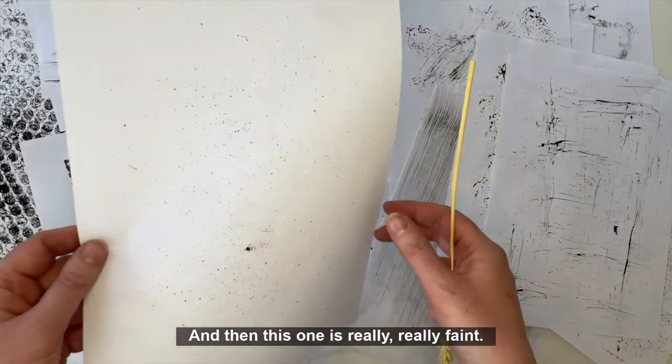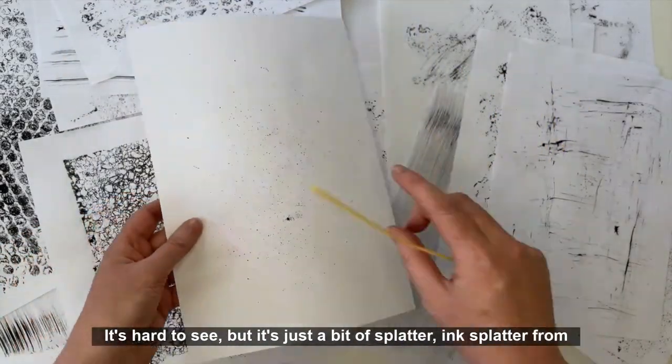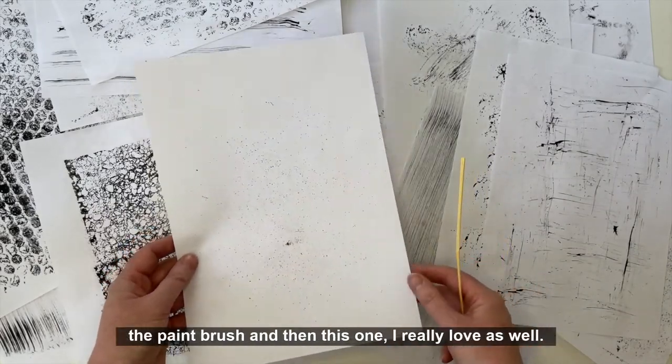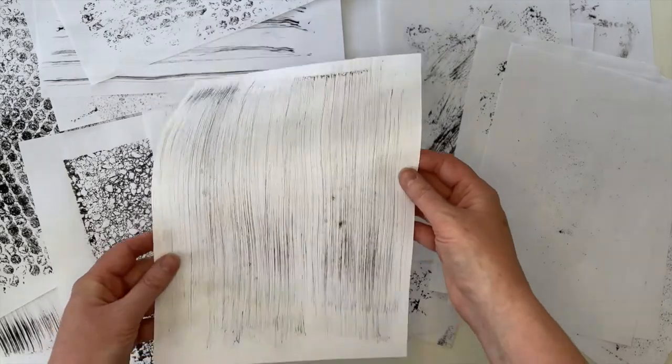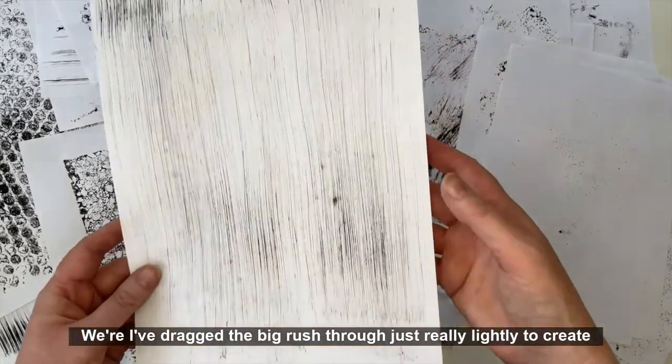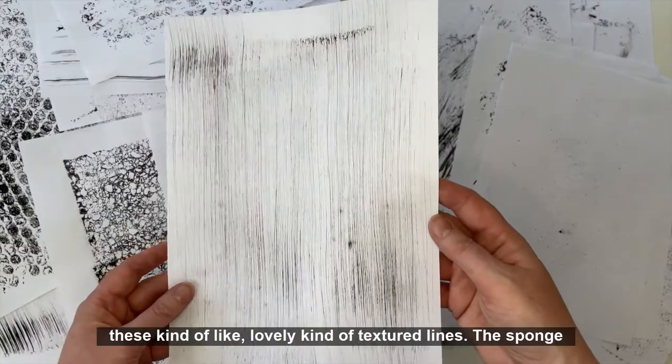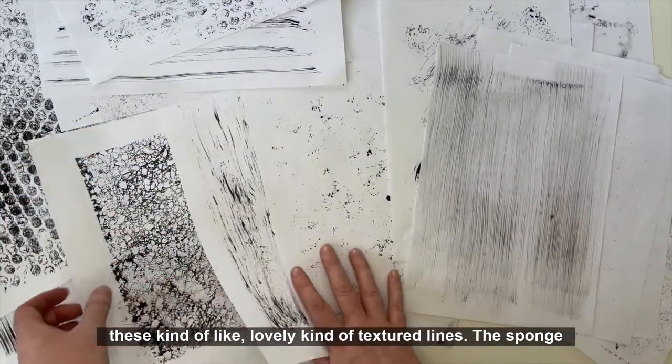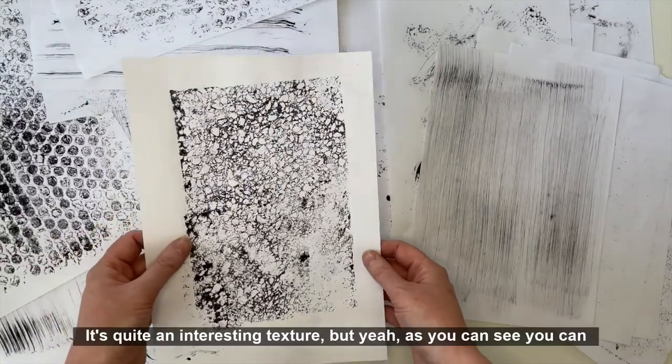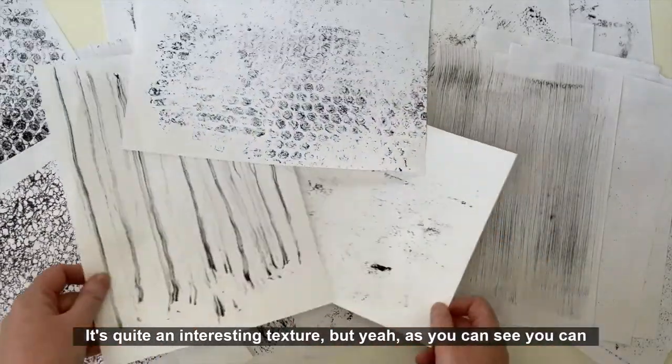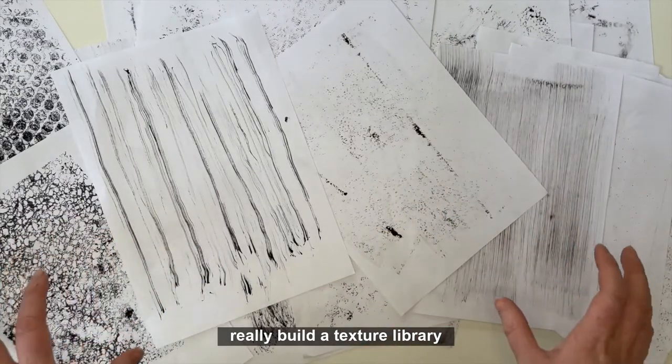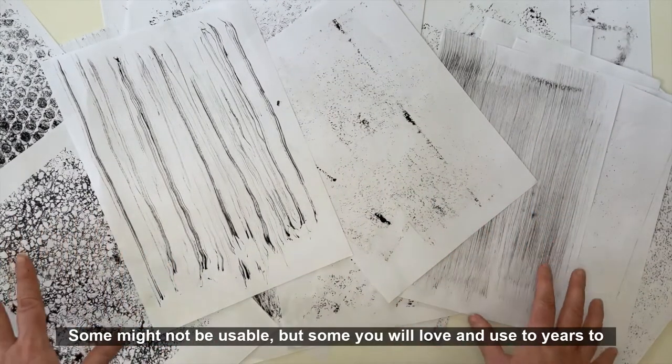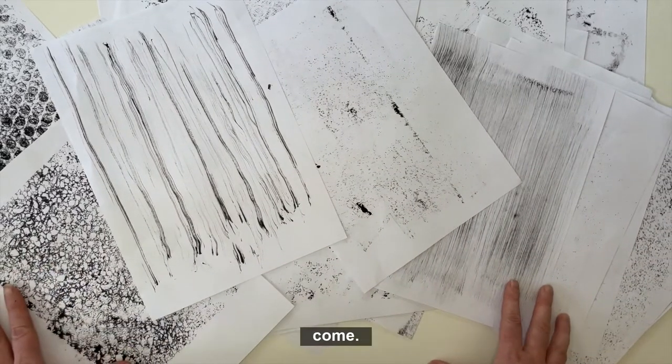And then this one is really faint. It's hard to see but it's just a bit of splatter, ink splatter from the paintbrush. And then this one I really love where I've dragged the big brush through just really lightly to create these kind of lovely textured lines. The sponge was quite interesting. But as you can see, you can really build a texture library really fast. Some might not be usable but some you will love and use for years to come.